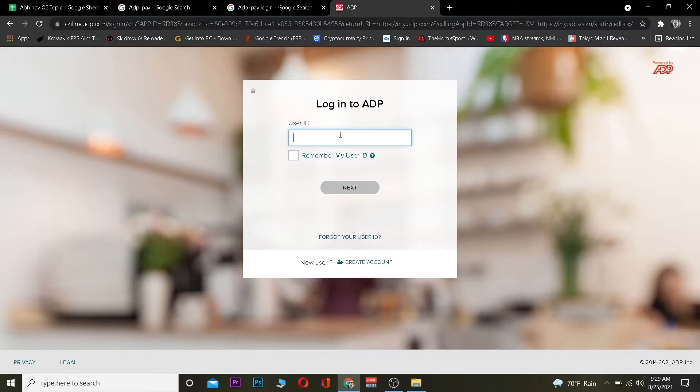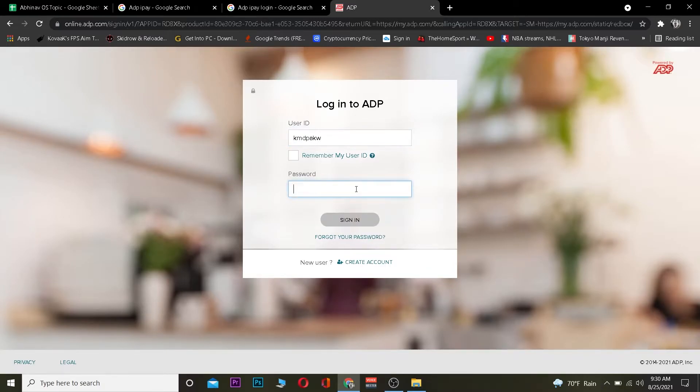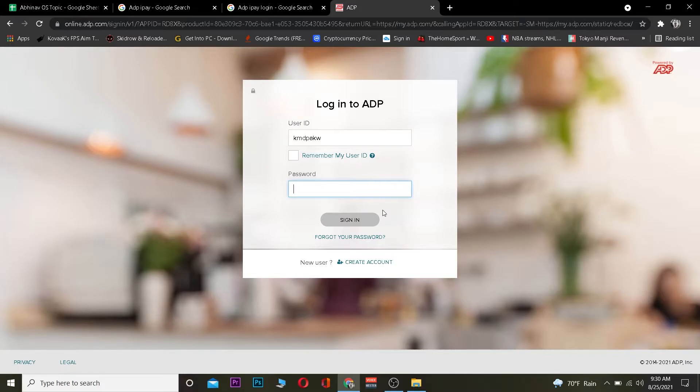Now once you're here, you need to enter the user ID of your ADP. After entering the user ID it's going to ask you for your password. And after entering the password of your account you want to click on sign in and you should be able to log in into ADP iPay's account.